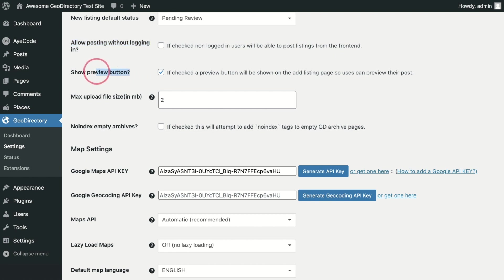Show Preview Button. Users adding listings are able to preview their listing before submission. Unchecking this option will remove that preview button.